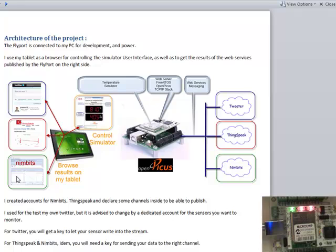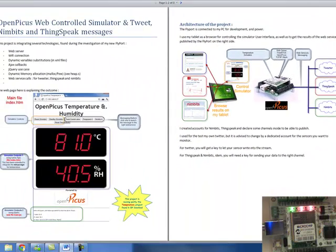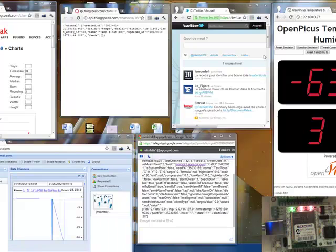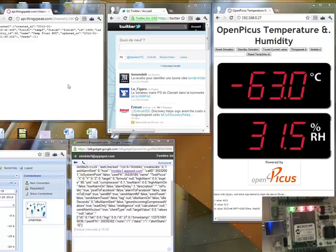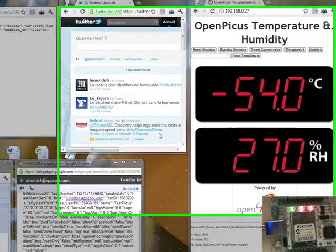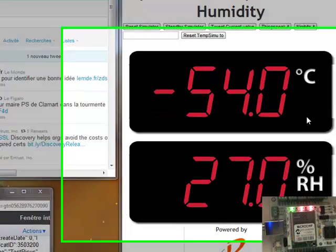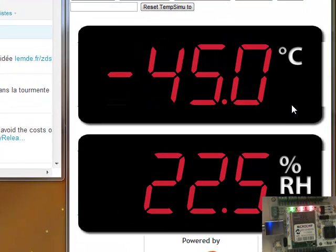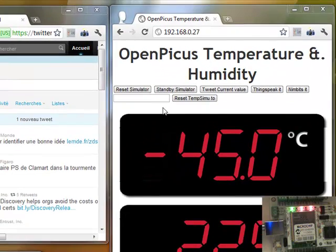So I will close this now. Okay, so here I put on the screen the simulators. At the moment it is active, you will see that it's changing here.